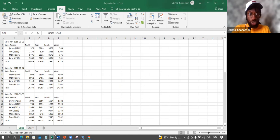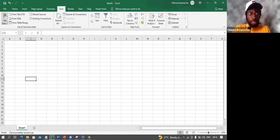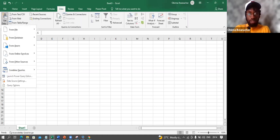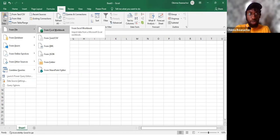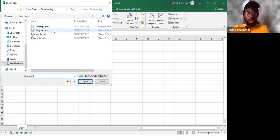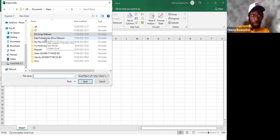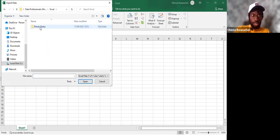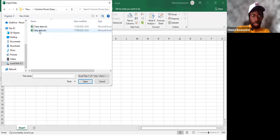I go to the new Excel file Book 5, go to the Data tab, and come down to Get Data. I want to import an Excel workbook, so I go to File and choose Excel Workbook. I navigate to the folder — Code Data Professionals, Excel folder, Common Power Query Transformations — and find the file Detedata.xlsx. I open it up.